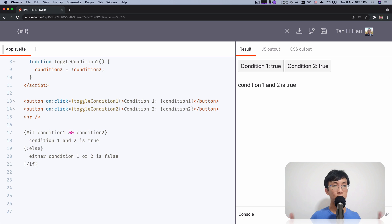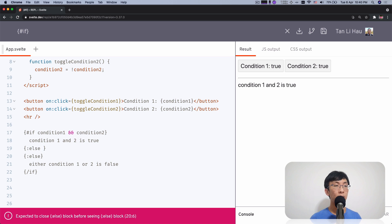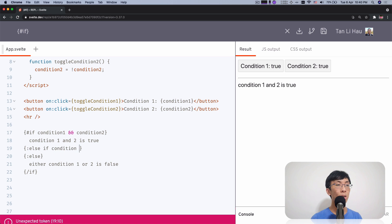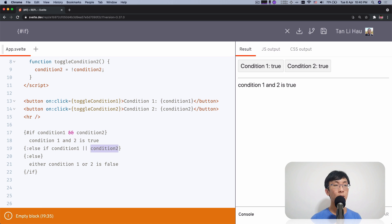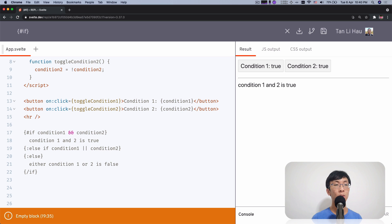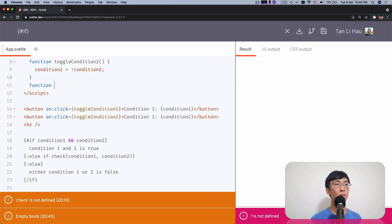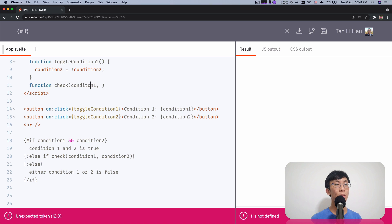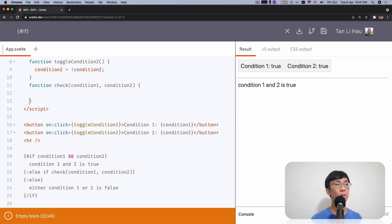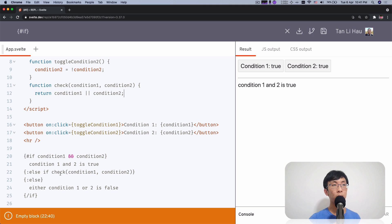So same thing goes with Svelte logic blocks — you can have else-if using a colon. Anything you type in the condition can be any JavaScript expression. It could be 'condition one OR condition two', or even a function call. For example, I can define a function called checkCondition that takes condition one and condition two, and call that function in the else-if expression.